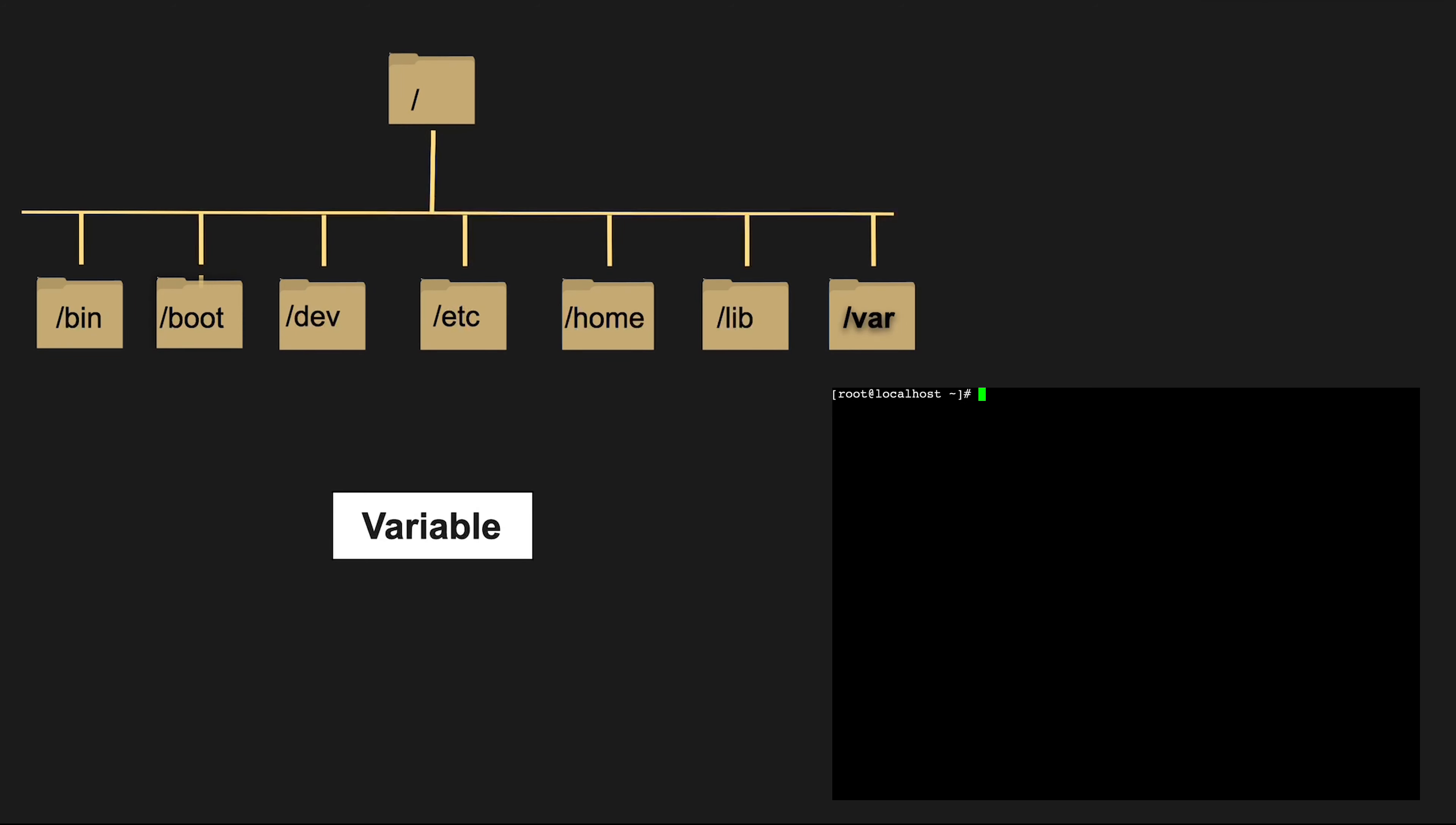/var is where variable data files live, including logs, spool directories and more. It's the dynamic side of the Linux system.